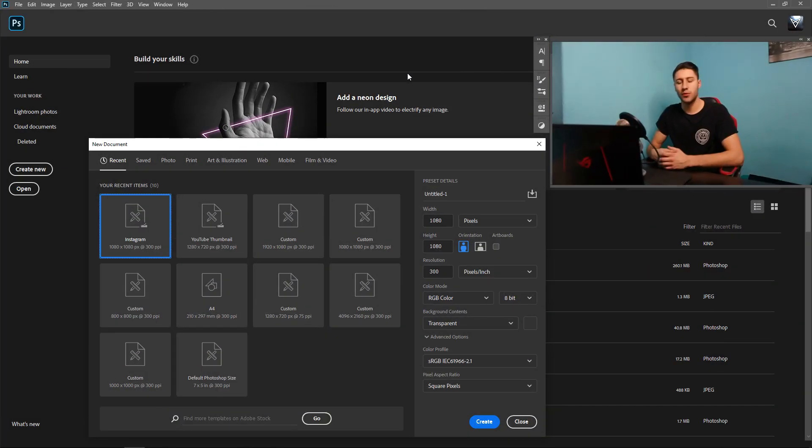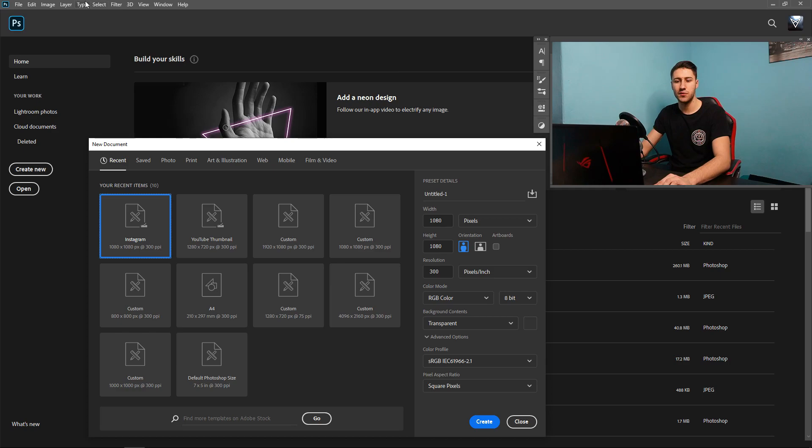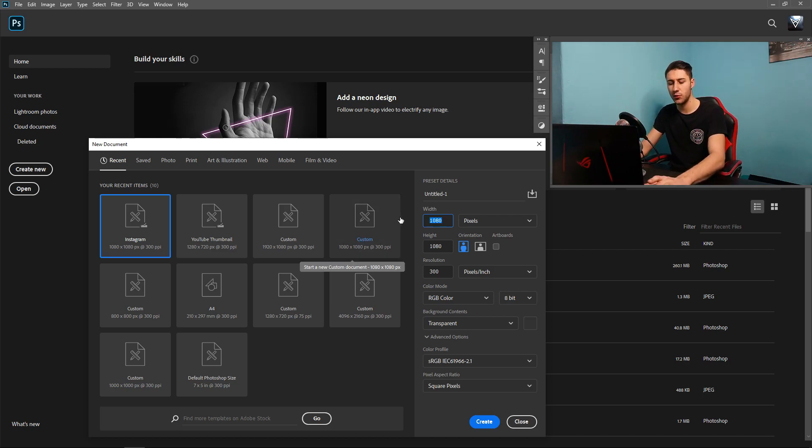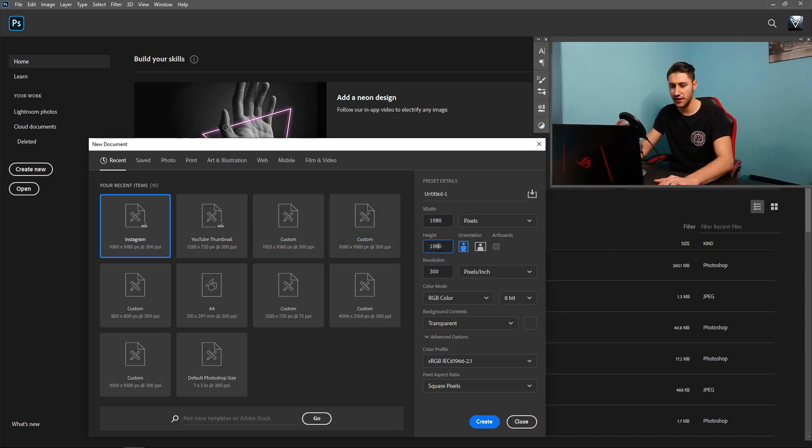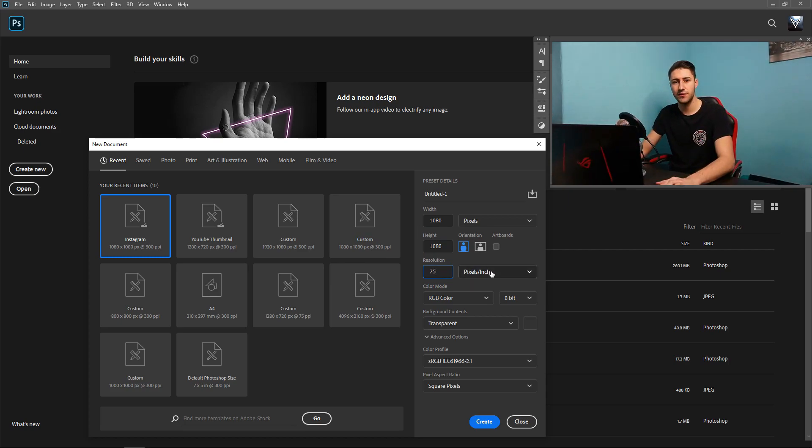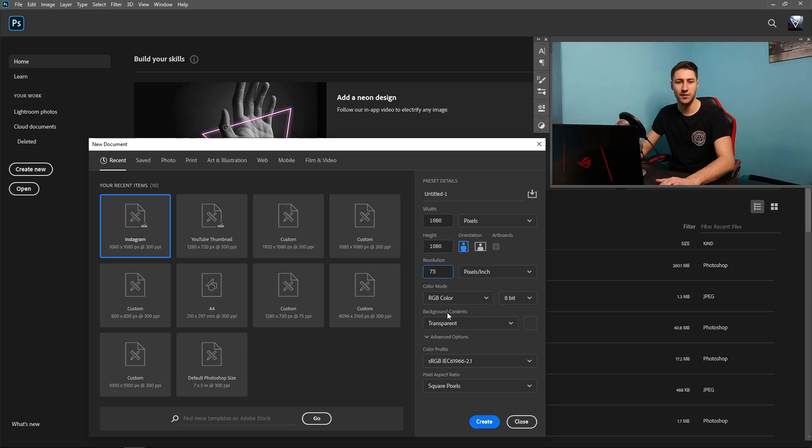What you want to do is open up Photoshop and then go to File and New. We're going to get ourselves a new project, and in that project we're going to set it to 1080 x 1080. Next up, you want to set the resolution to 75. We don't need 300. We're going to put it on RGB color, keep it on 8 bit, and then have it on transparent.